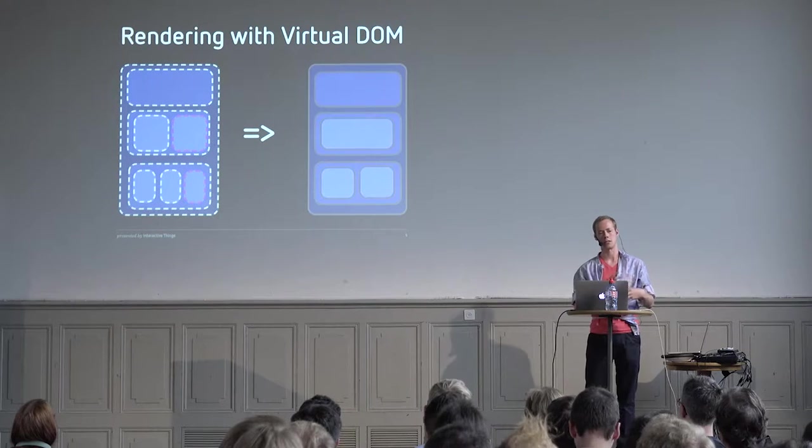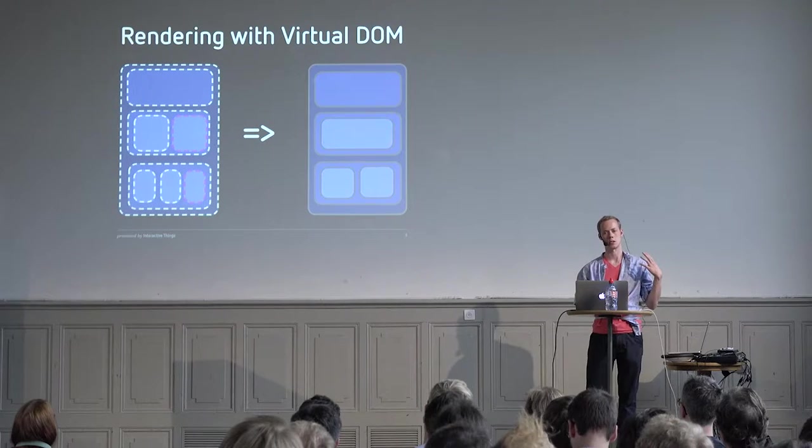It also can schedule these changes slightly asynchronously. It uses requestAnimationFrame under the hood to update the DOM while the browser is getting ready to do a repaint, so you can optimize performance a little bit that way.